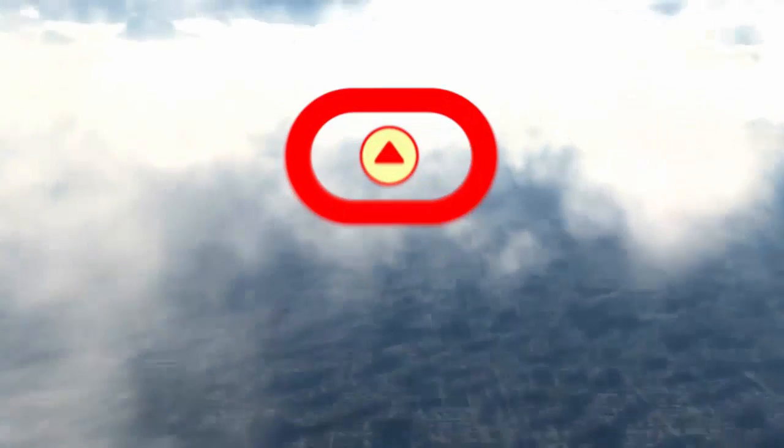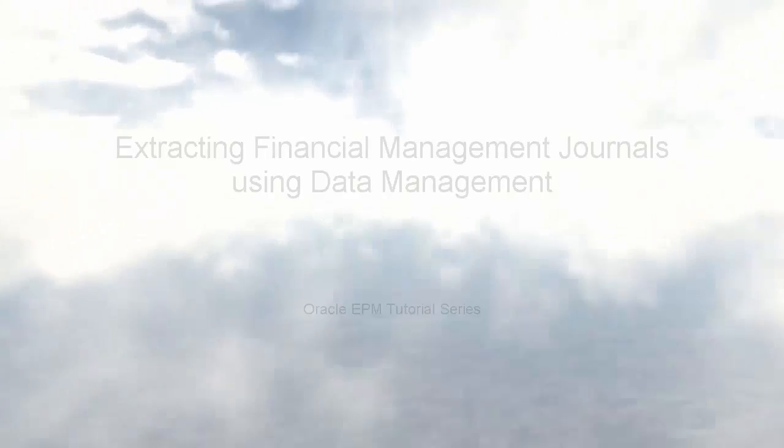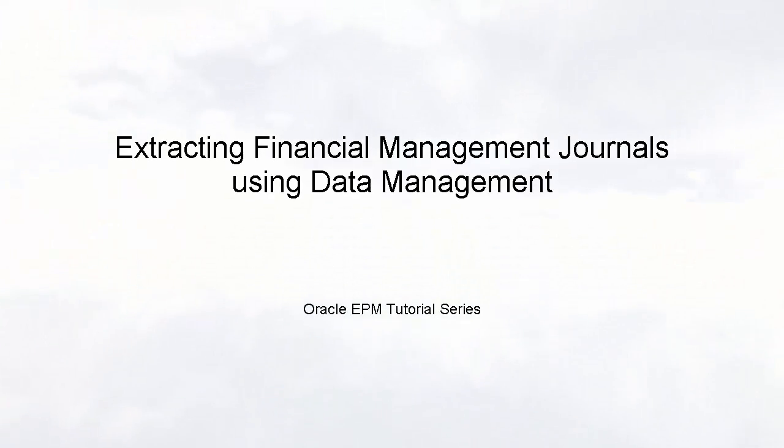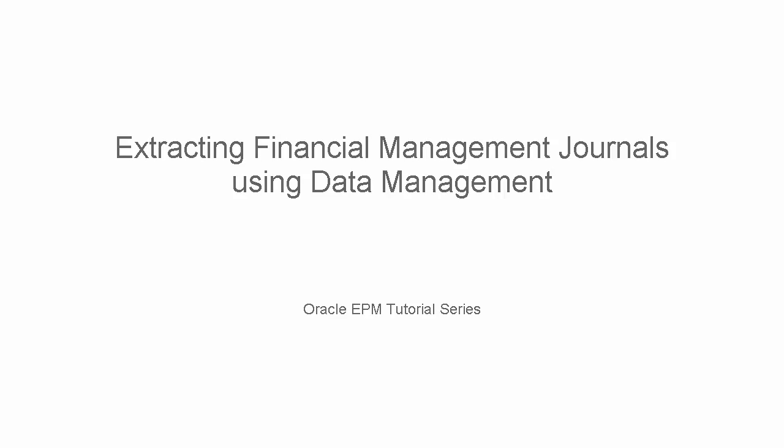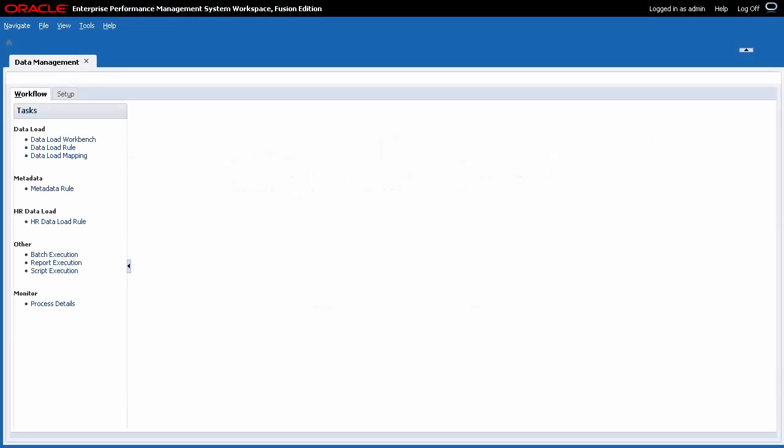Hello! Welcome to this step-by-step tutorial on extracting financial management journals using data management. This demonstration was created using a desktop recording application.